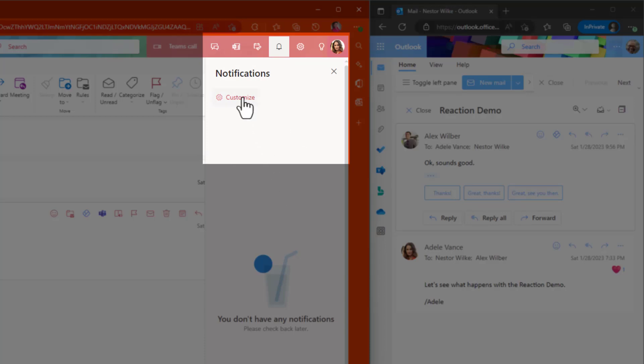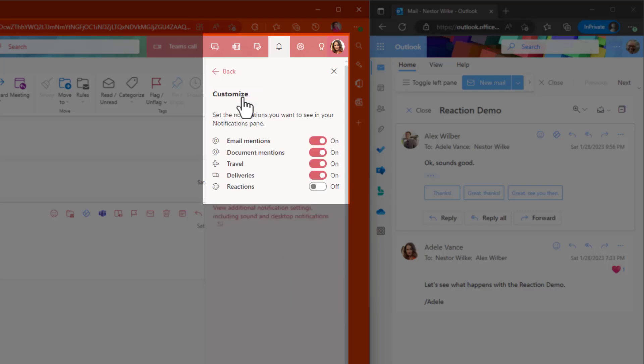Again, if you do want to continue to receive those messages, all you have to do is turn that on.